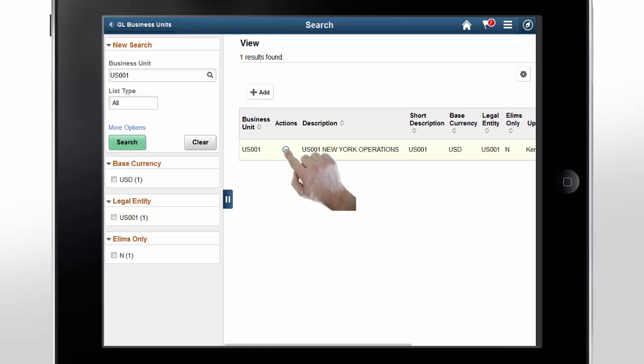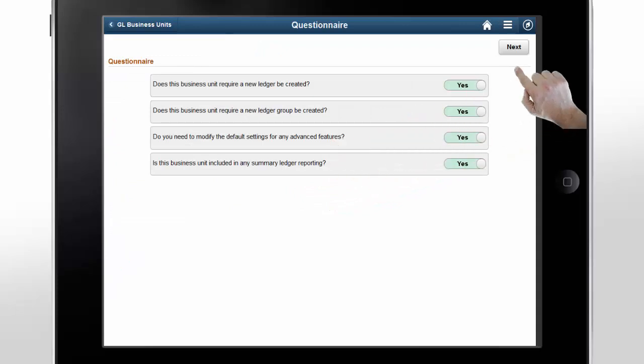Let's review the questionnaire by initiating another copy action. Tap Yes for all four questions, and then tap Next.